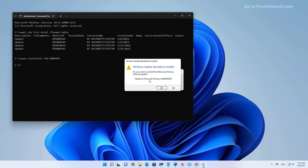Then we're going to right-click to paste the identification number to uninstall the update that we want, and then press Enter. In here, we just need to click Yes to complete the uninstall of the update. You might also need to restart the computer. Since I have to show you other ways to uninstall updates, I'm going to click No, but you have to click Yes to continue with the process.